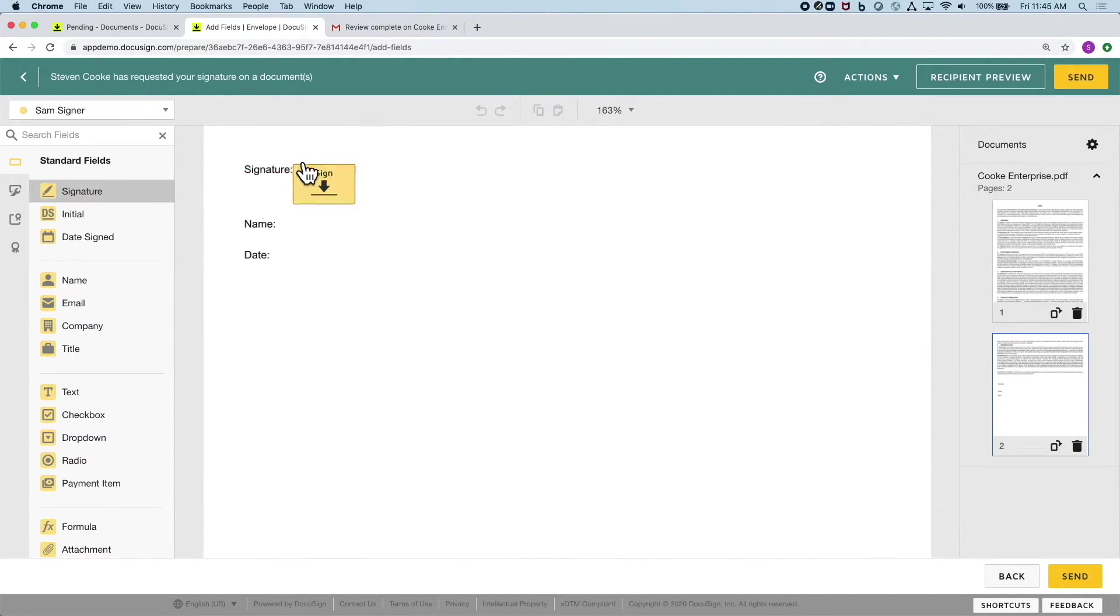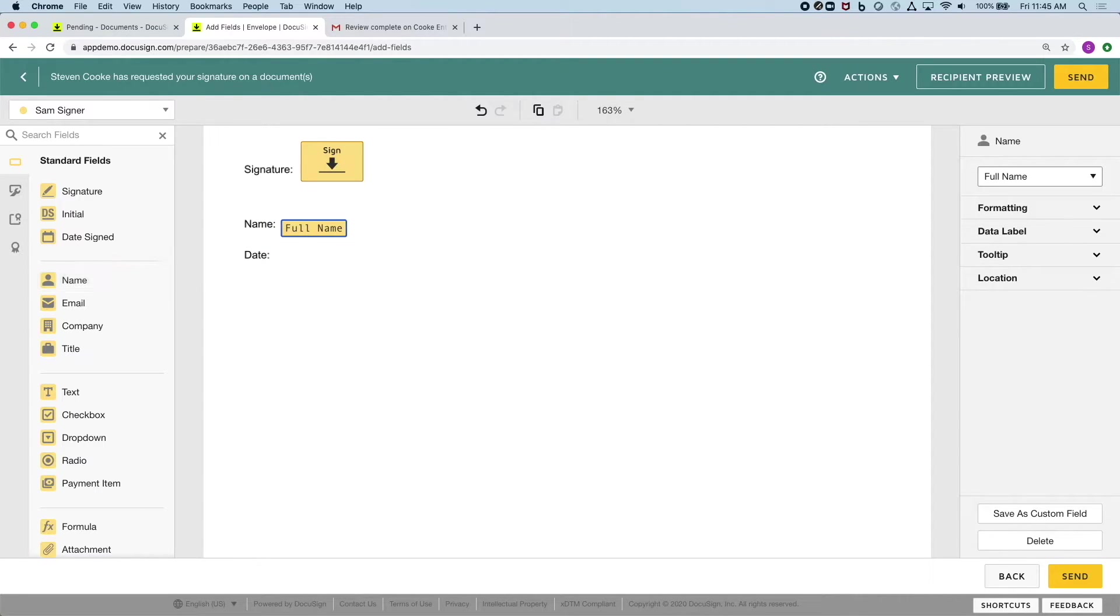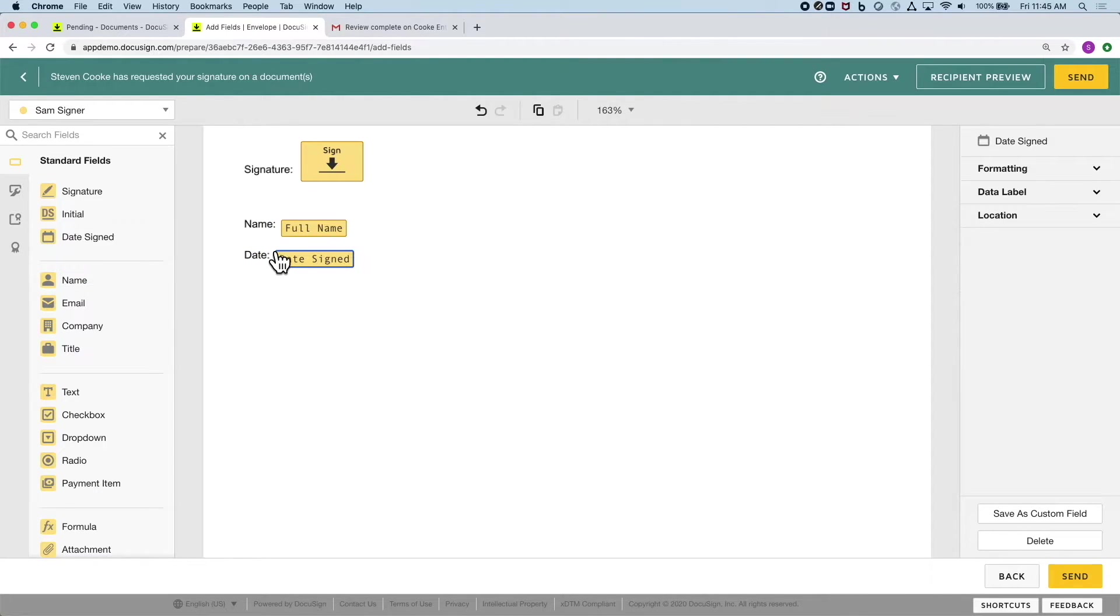I also have the option of specifying where I want people to sign and date. This way the signer knows exactly what you want them to do and will guide them through this process.